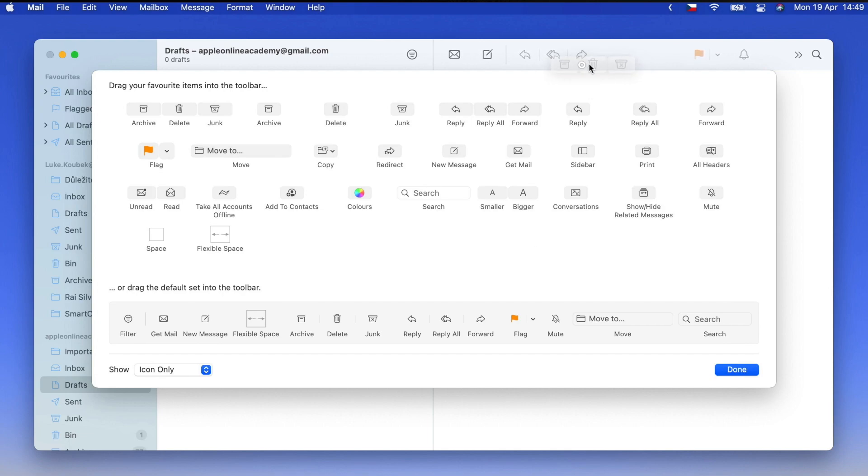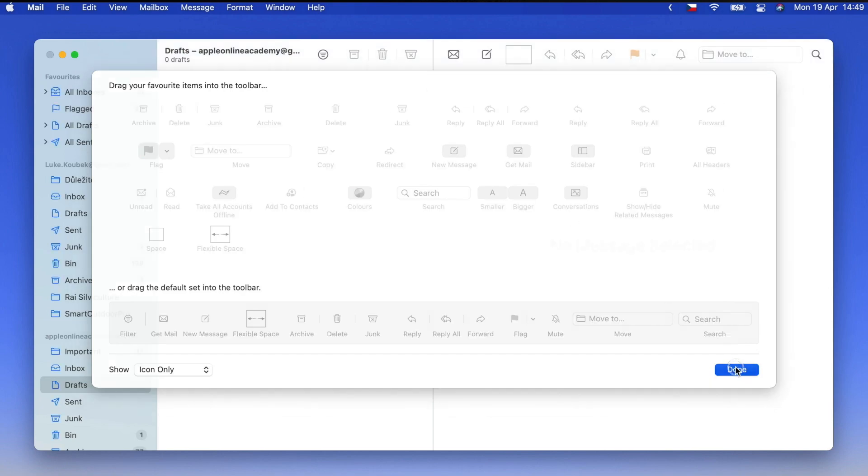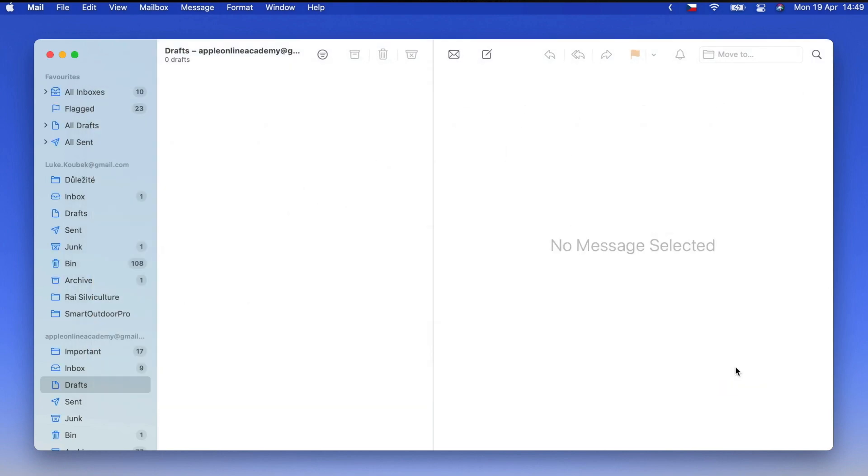Maybe this group of buttons here that's archive, delete and junk, it can all be moved to the left side to make it less busy on the right one.